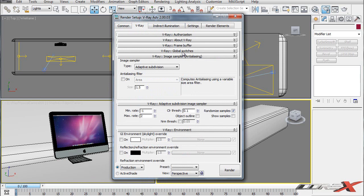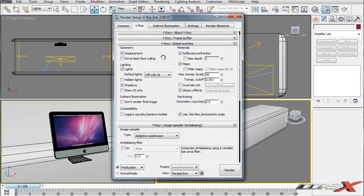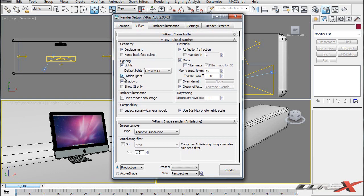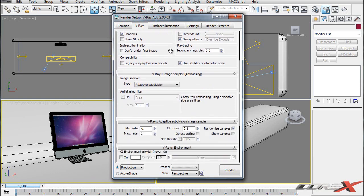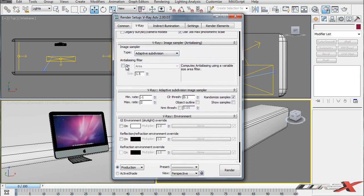Go inside of the V-Ray tab. Under Global Switches, make sure you uncheck Filter Maps - that's going to speed up the rendering process. Also go ahead and uncheck Hidden Lights under Lighting. Moving down, you want to select Adaptive Subdivision as your V-Ray image sampler type.